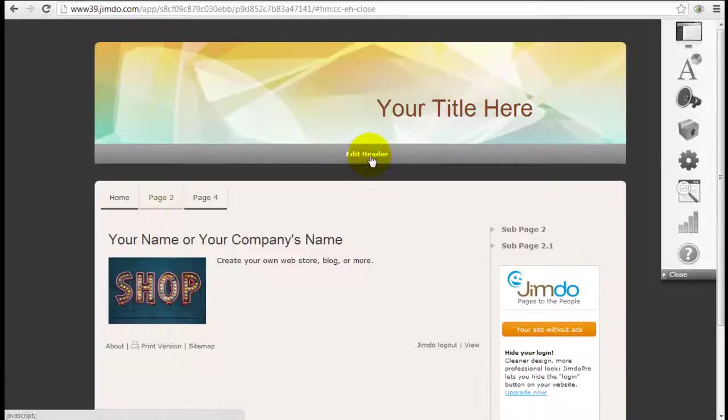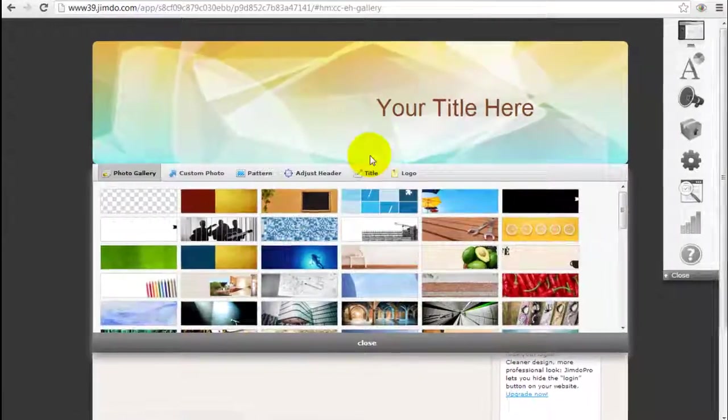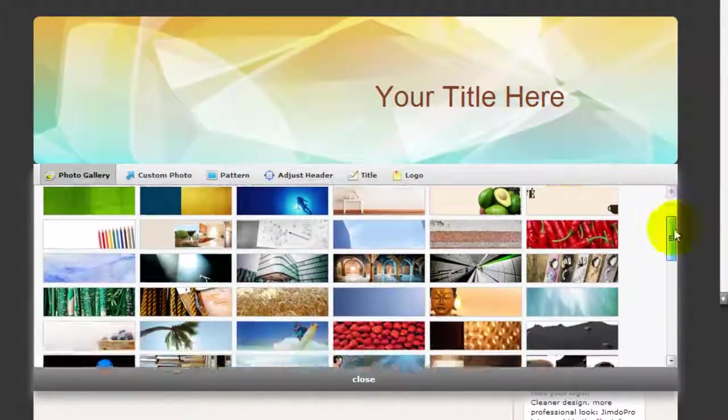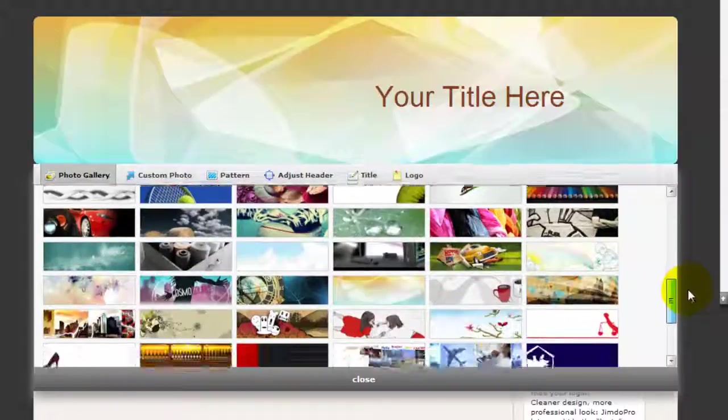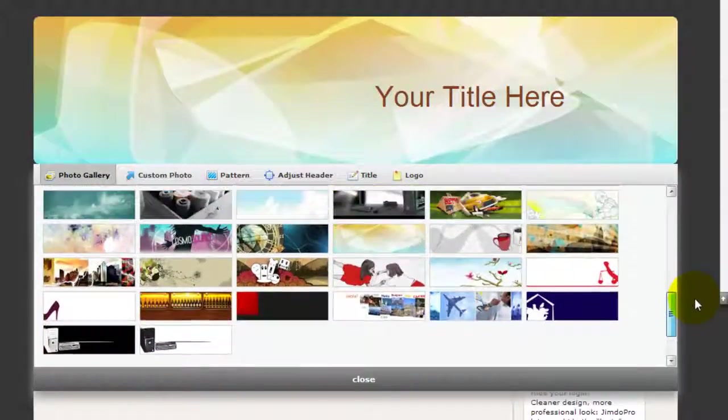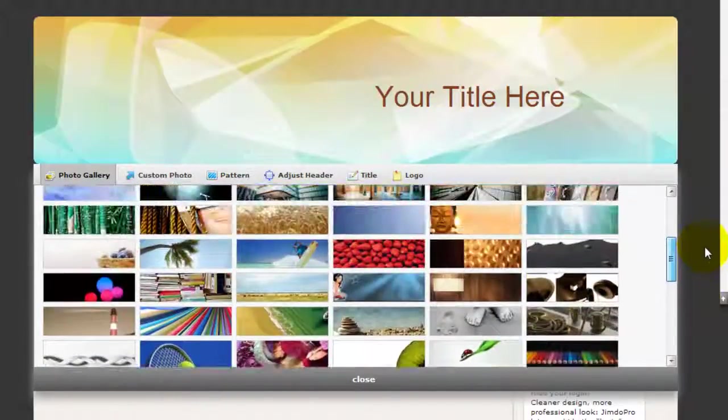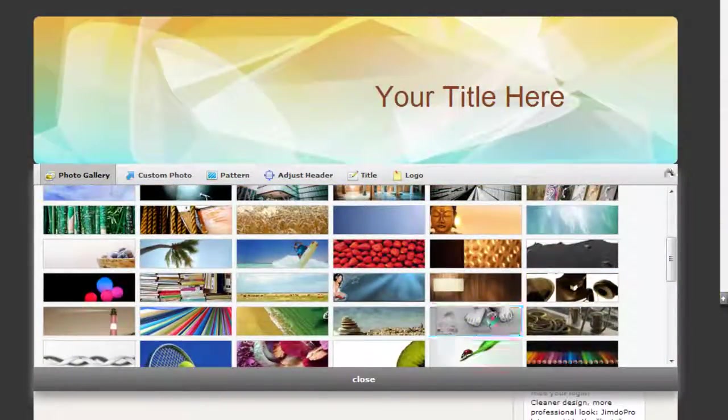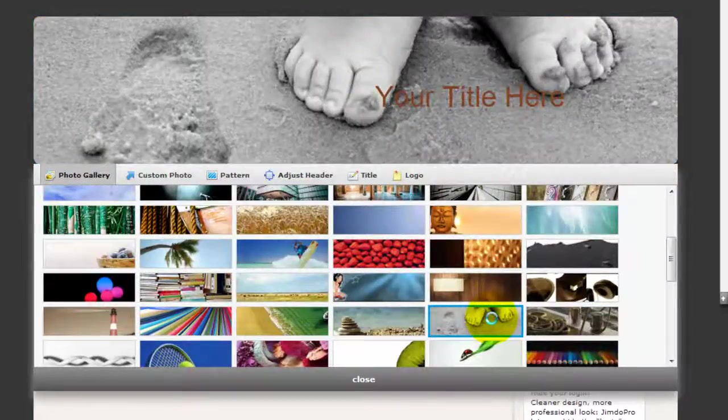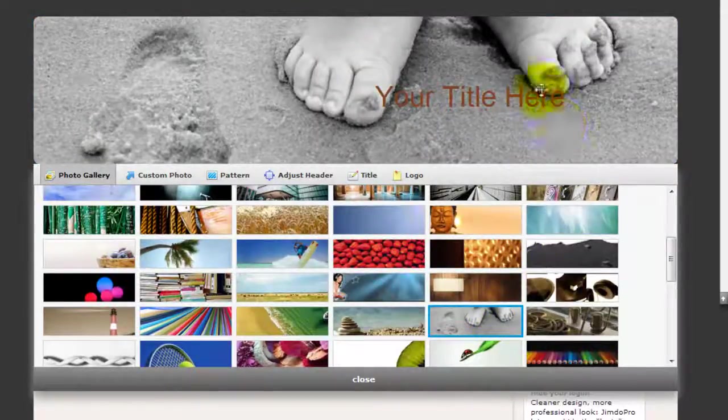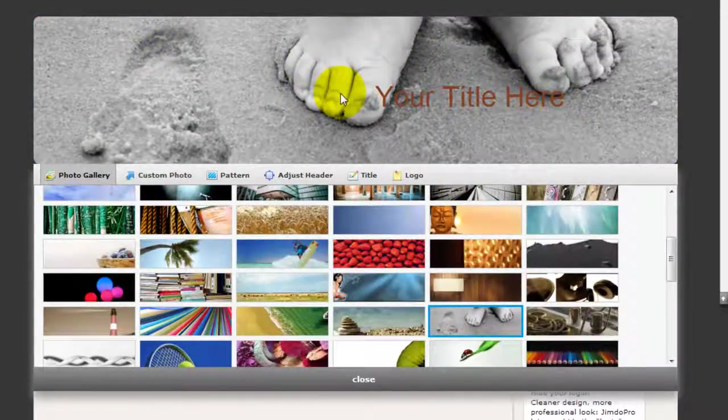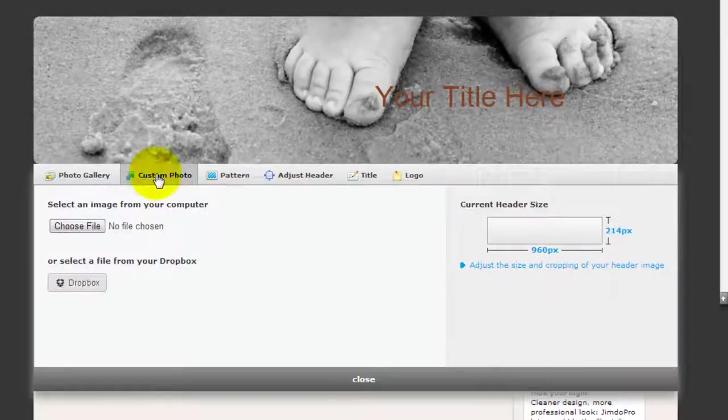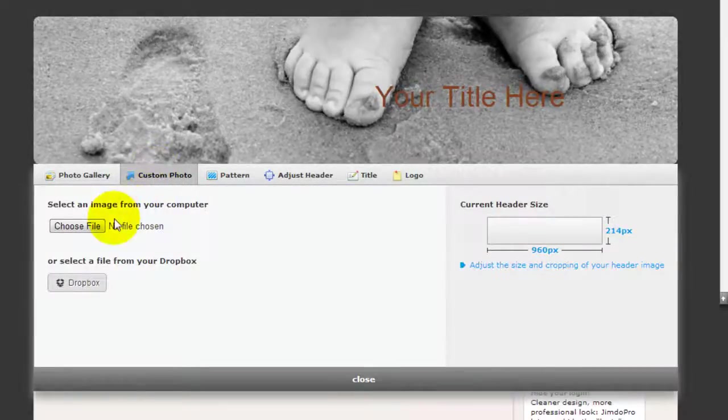So click edit header and this is the gallery where you can choose from Jimdo's library. Just click on anyone you like and instantly it's going to turn into that image, or you can insert your own custom photo.